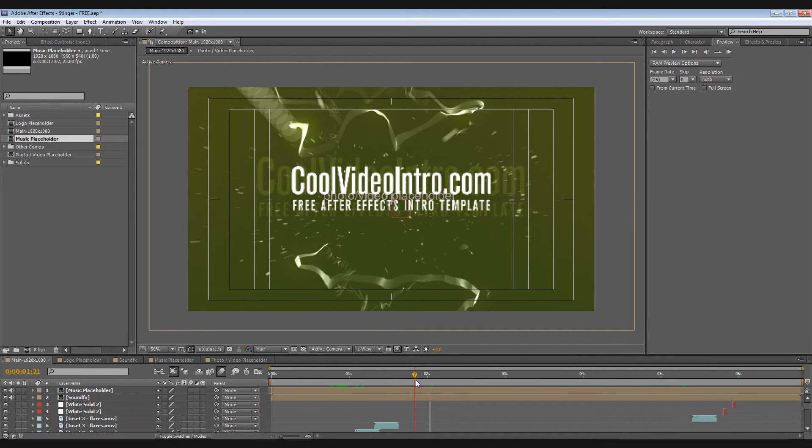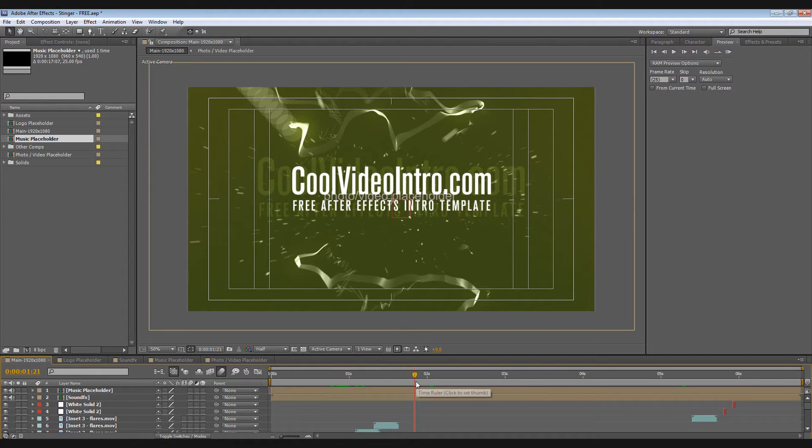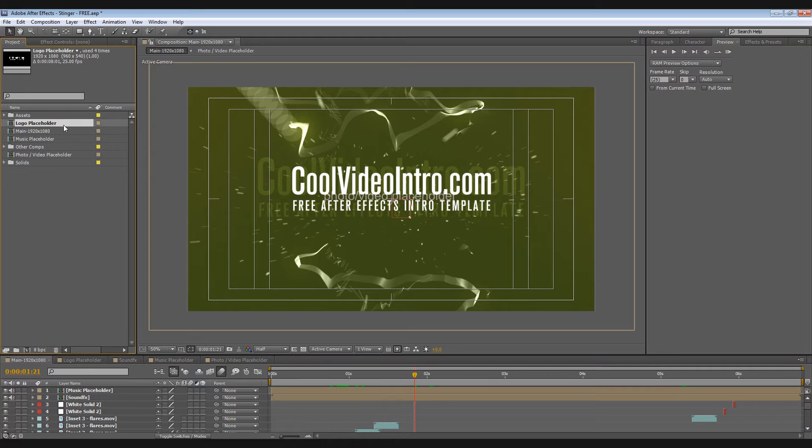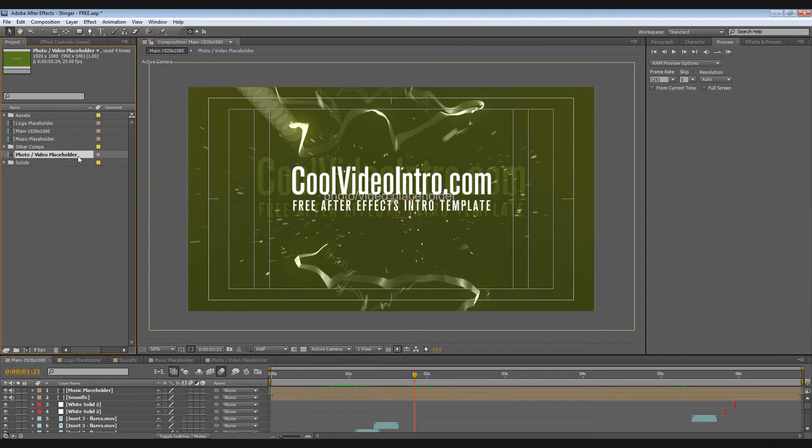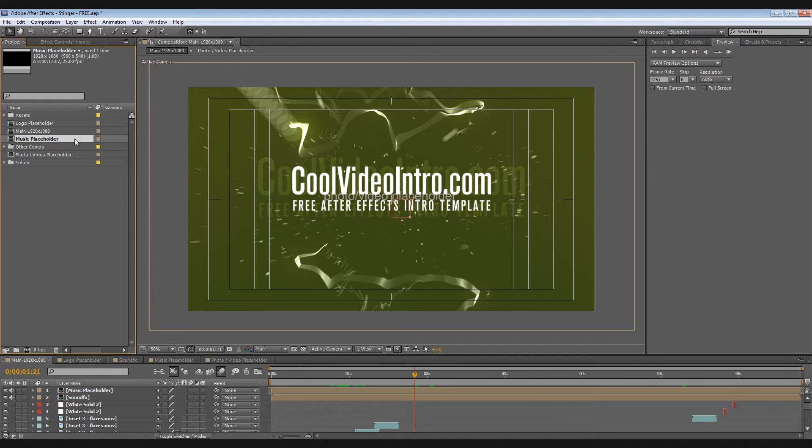In this template we have three placeholders: one for your logo, one for your image or video, and another for your music track.